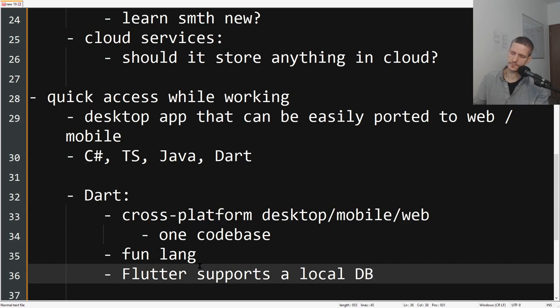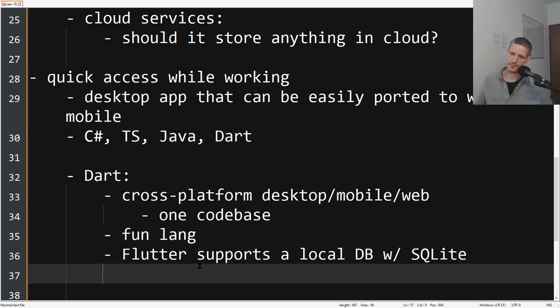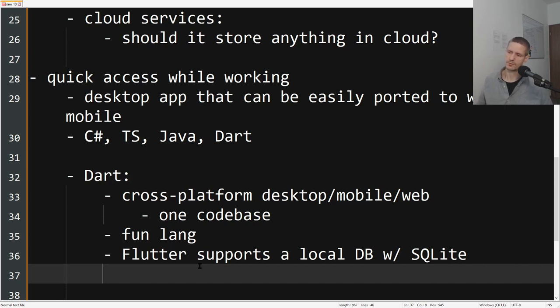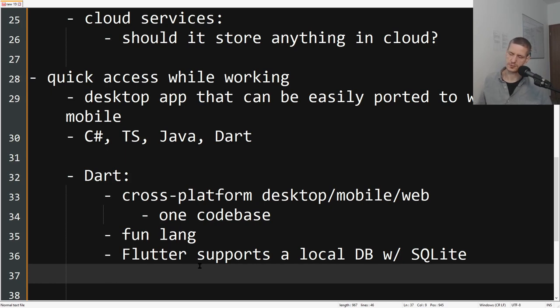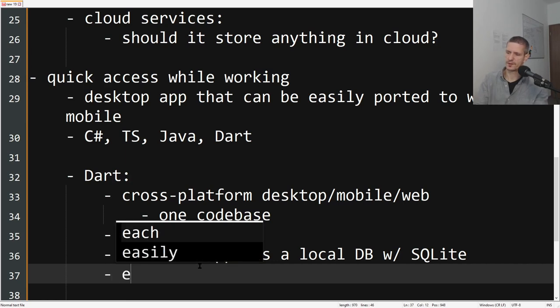Since we want to make a desktop application, the Flutter framework supports a local database. Of course this means that we will have the data only accessible on one device. So if we ever want to extend the application we should move the database to a cloud solution, and then we can use the application on multiple devices. But for simplicity's sake we should start with just a desktop application. Another advantage is that we have excellent documentation.